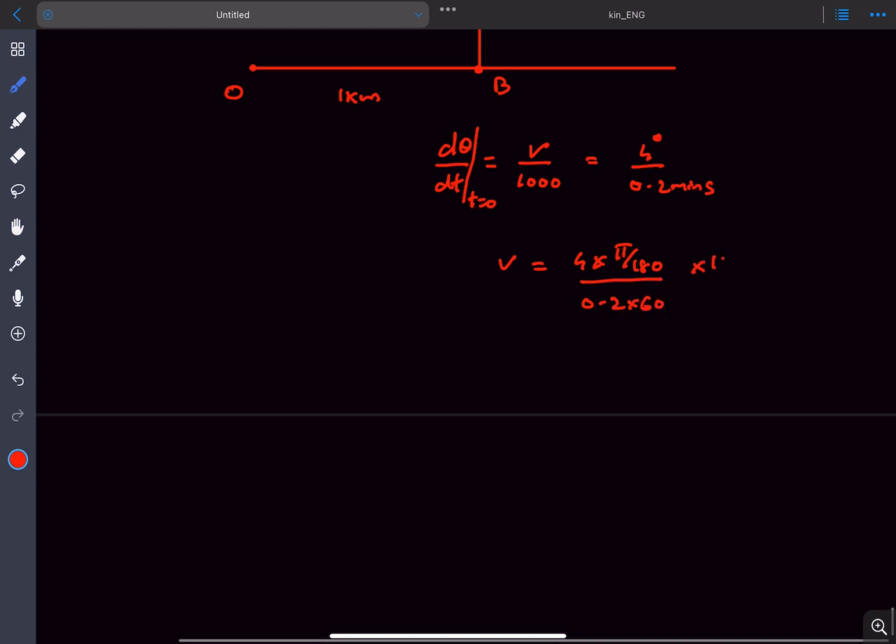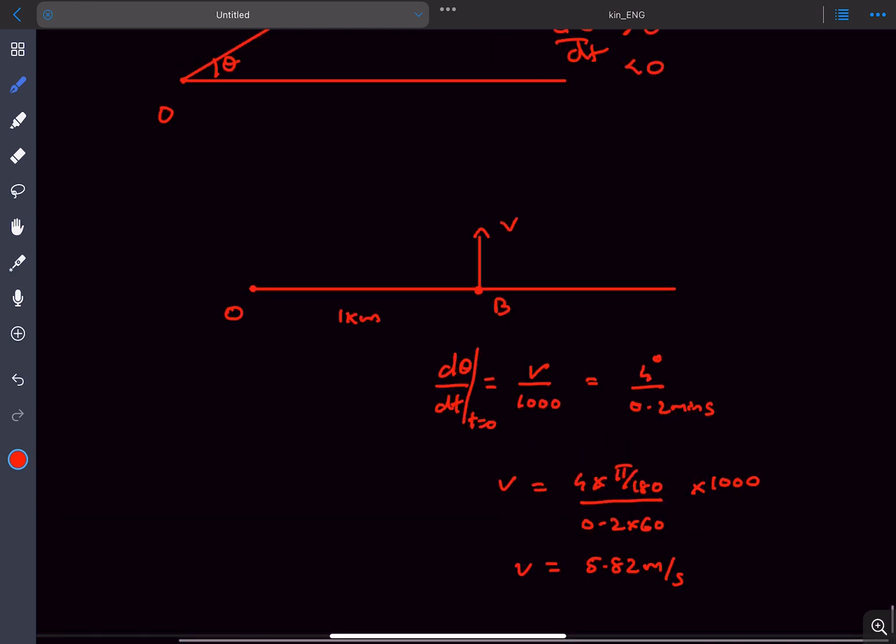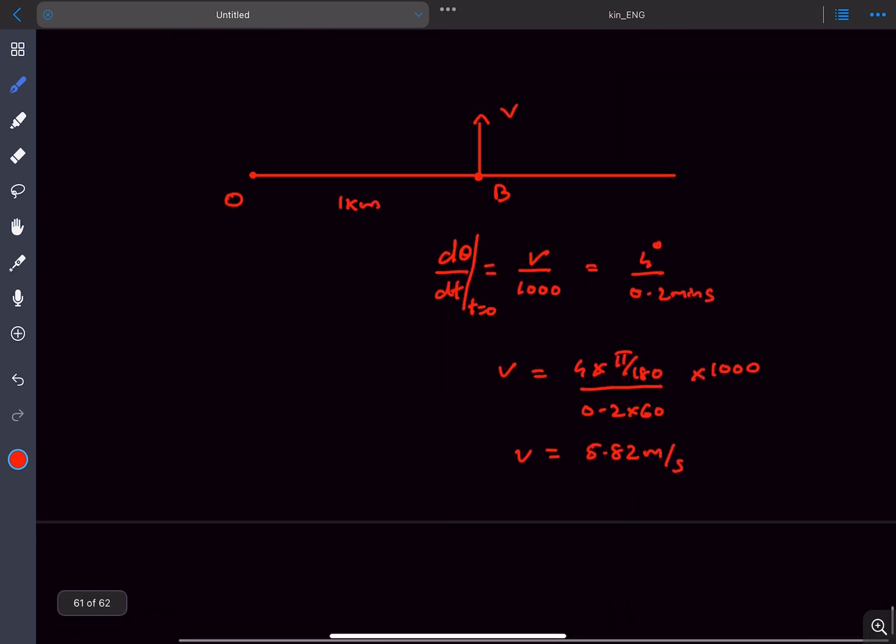And if I multiply this with 1000, I'll get the velocity to be approximately 5.82 meters per second. So this is the velocity with which the balloon is rising.